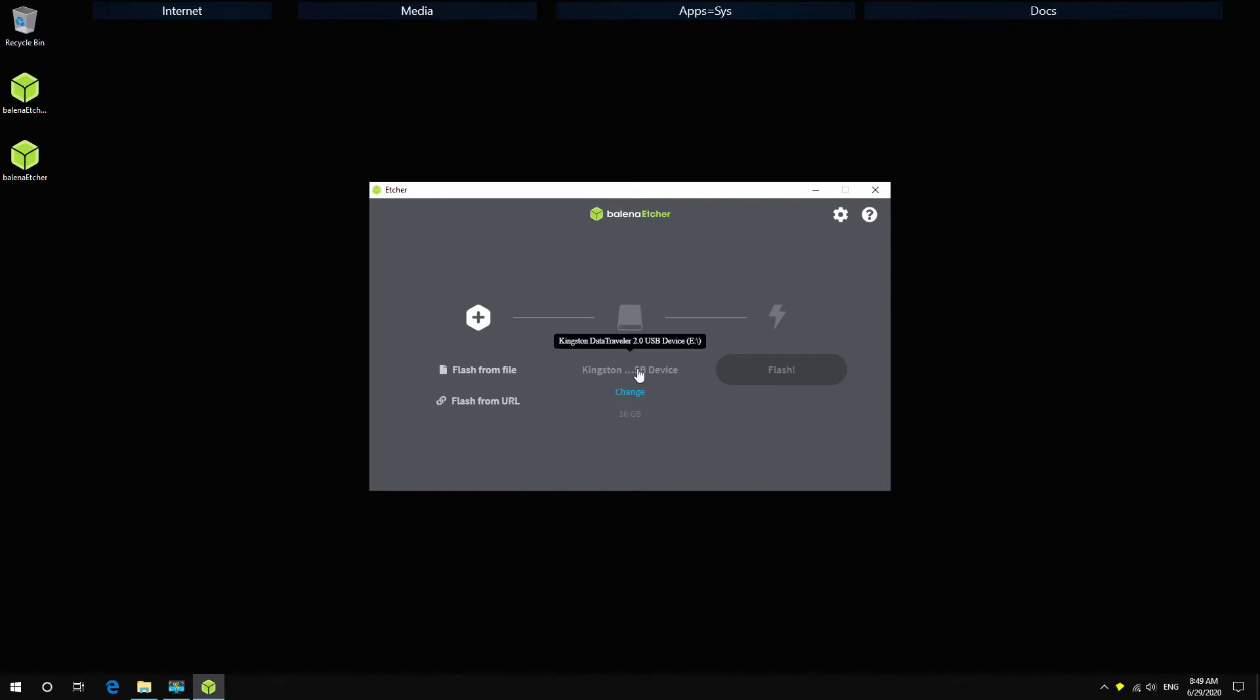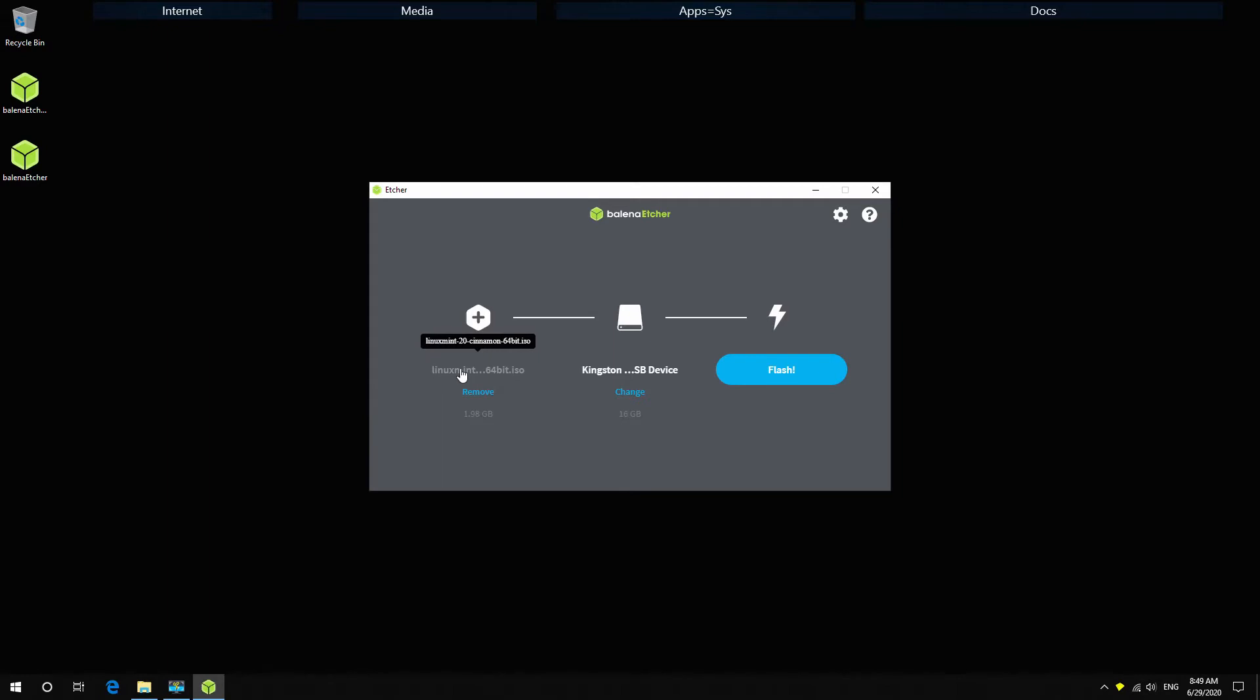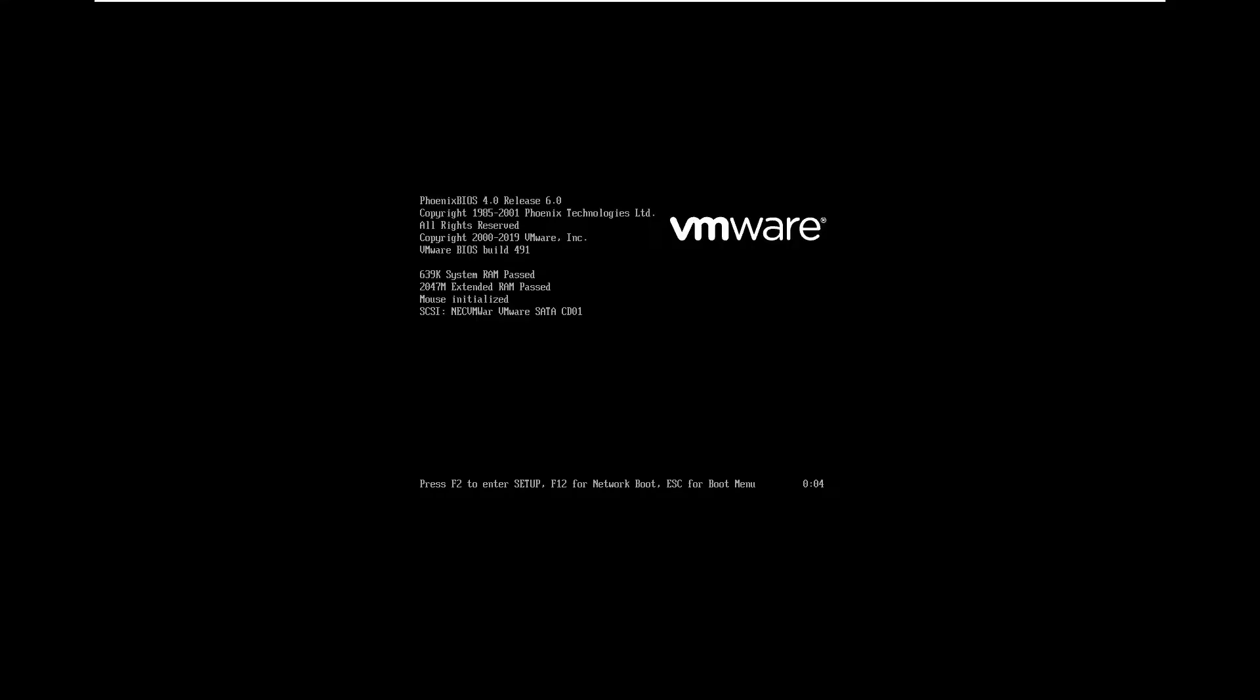Plug your USB drive and when you start the application you should be able to see it. If you have a different option you can click change and select the other USB drive. The first button when you click you select your Linux Mint ISO file and you're just pressing the third button.